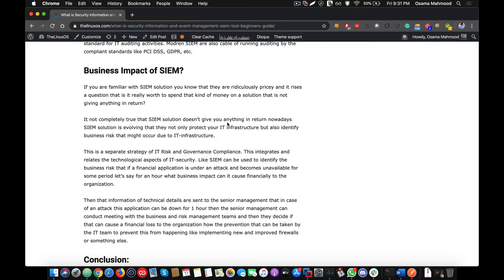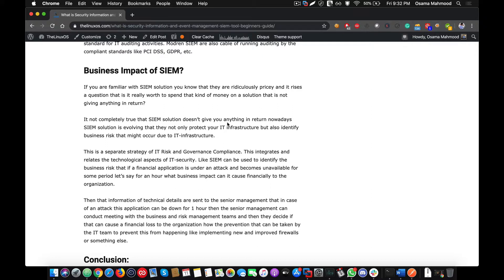Nowadays, SIEM solutions are also taking a look at the compliance regulations and telling the organization where they lack and where they can improve compliance. This is a very good approach for organizations to better understand the infrastructure and security of their system and improve the overall security infrastructure of the organization.